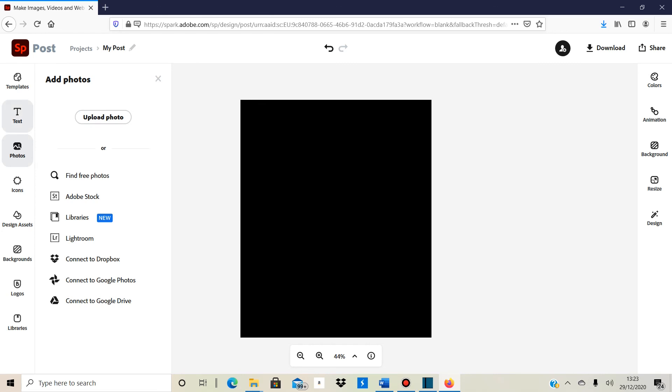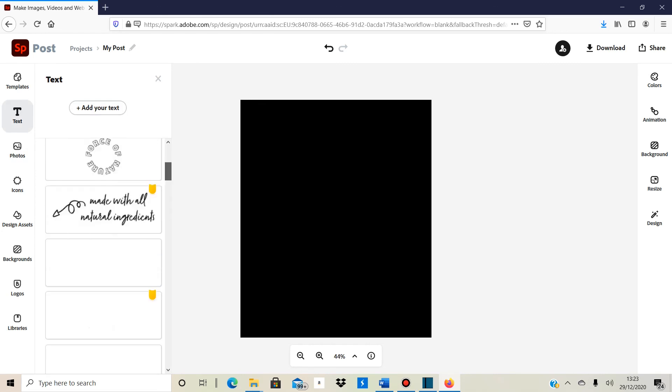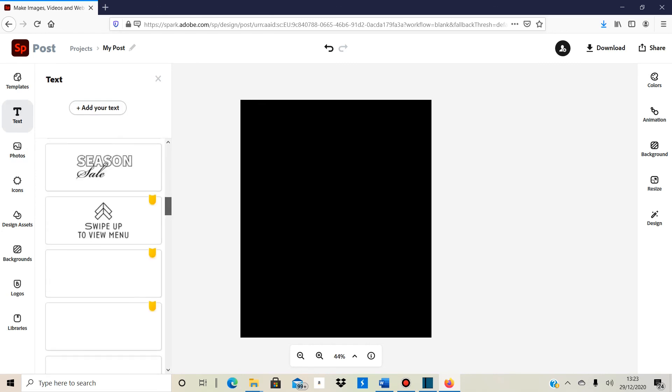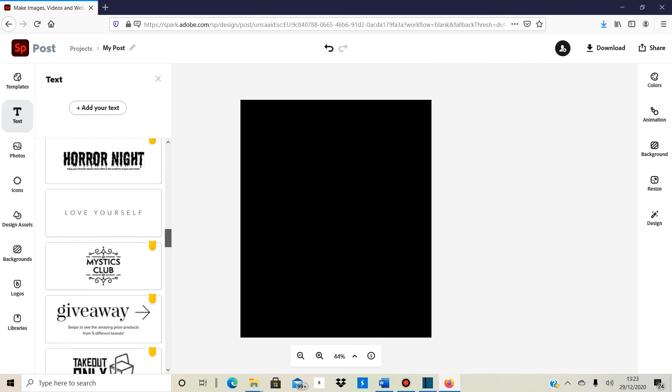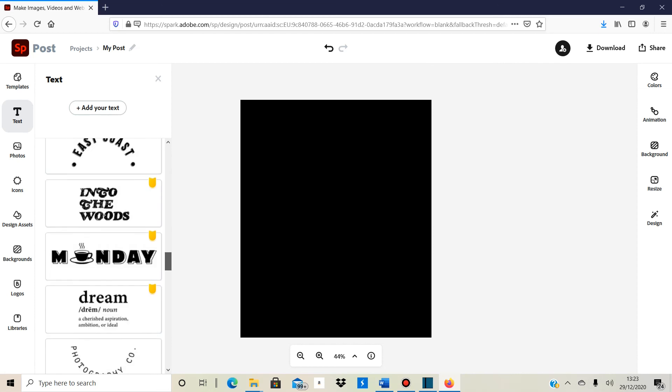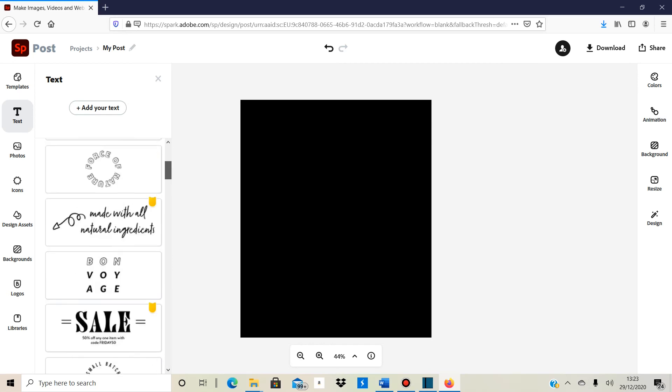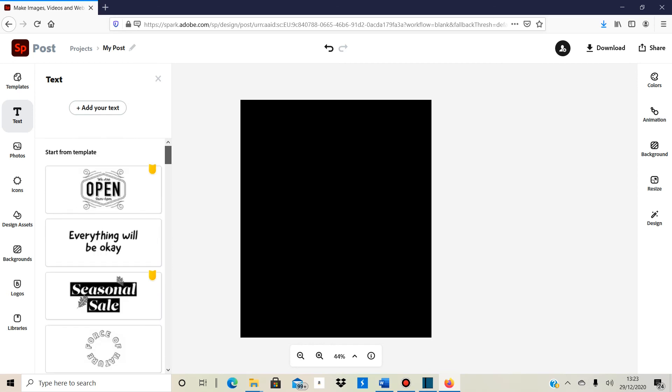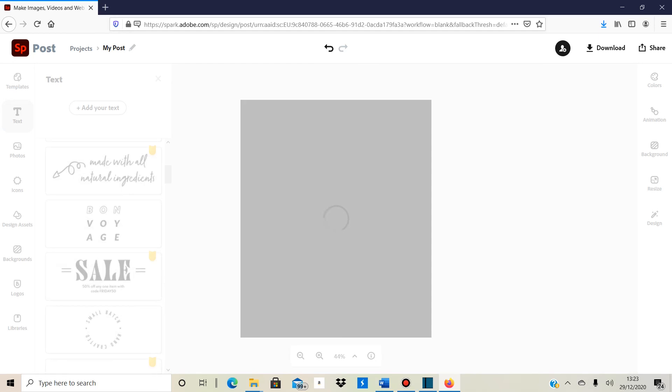So what you can do, you go to text and they've got various templates already here. Some of them are like paid for, you have to pay for them. Some of them are free and the free ones is really good on the mobile phone because what you can do, you can just click on it.